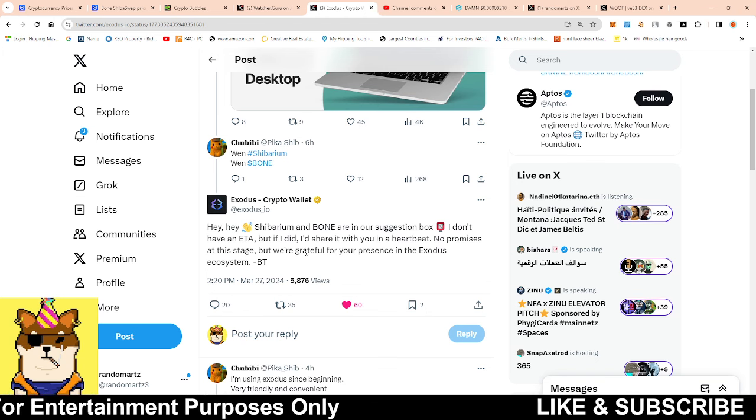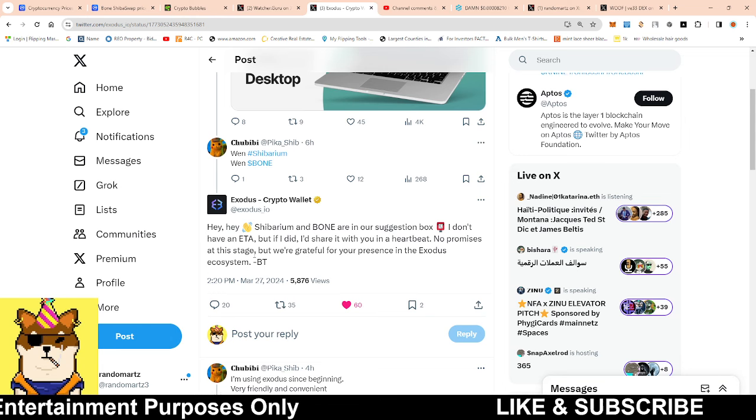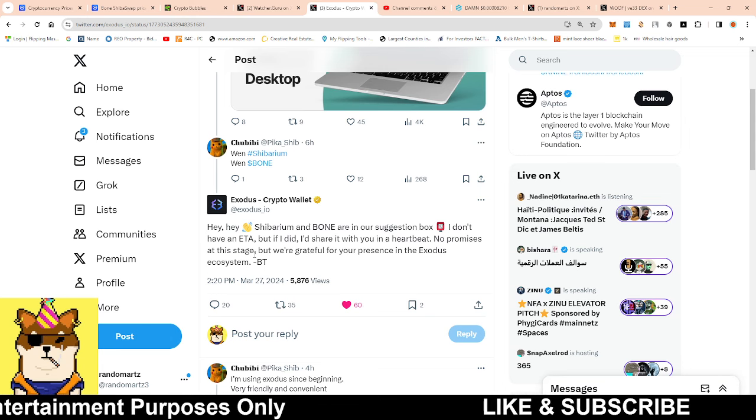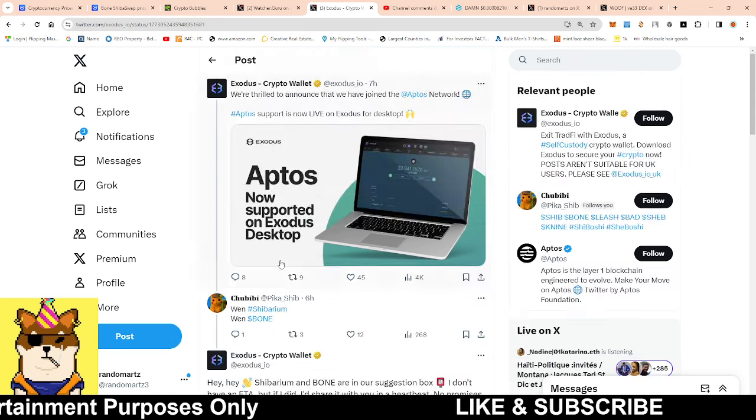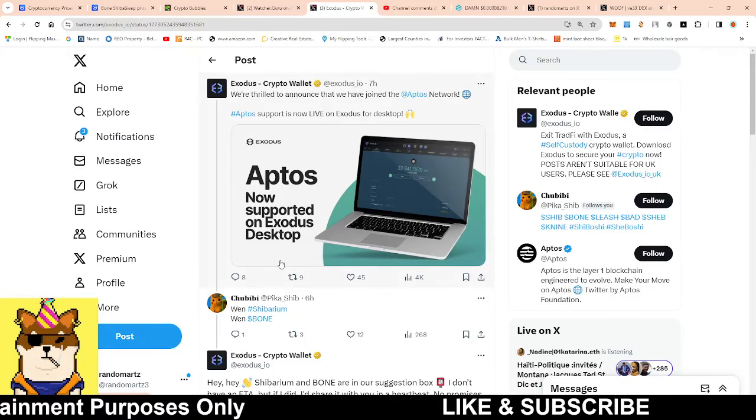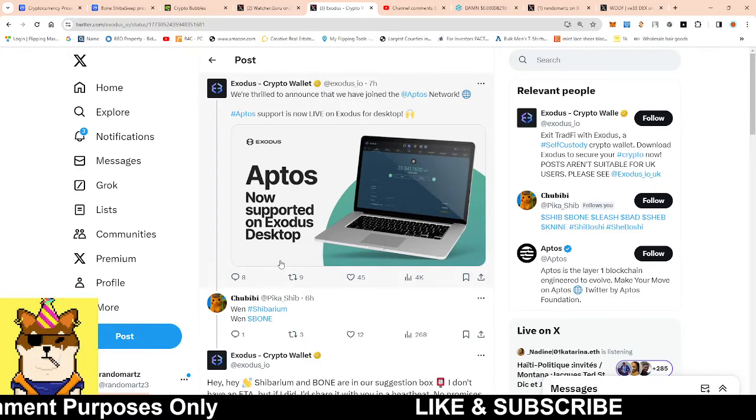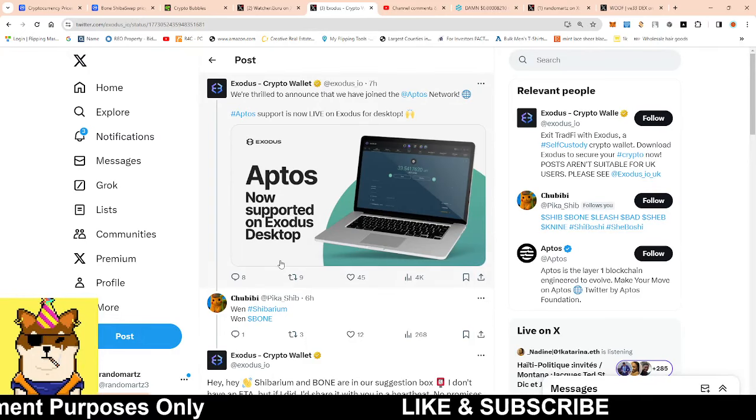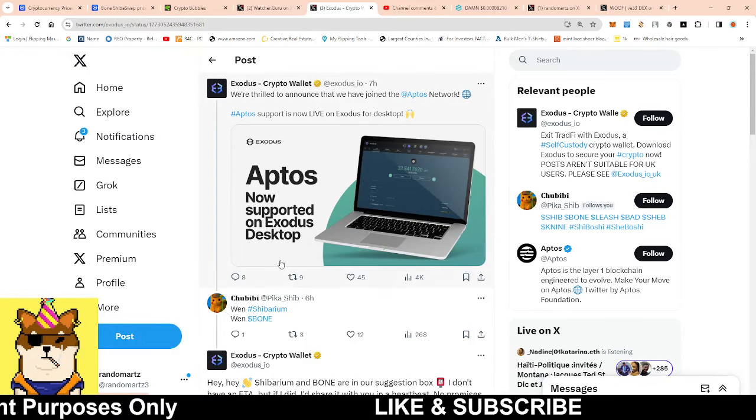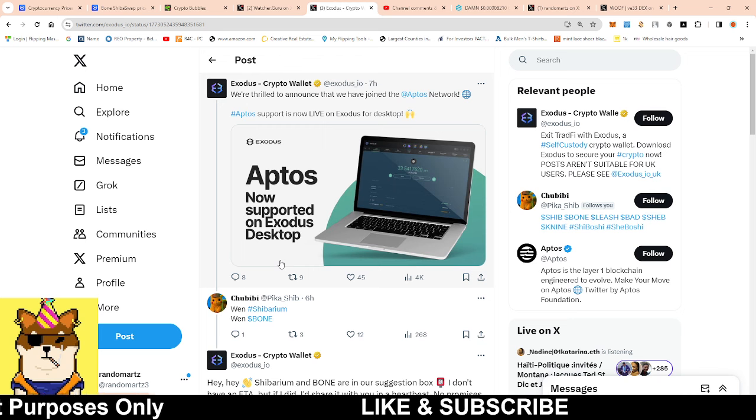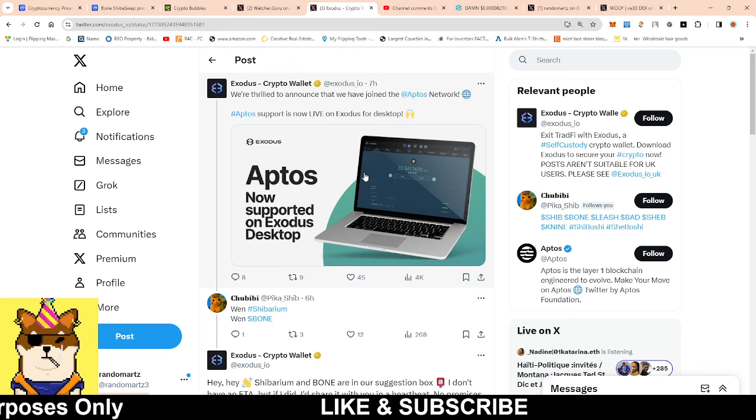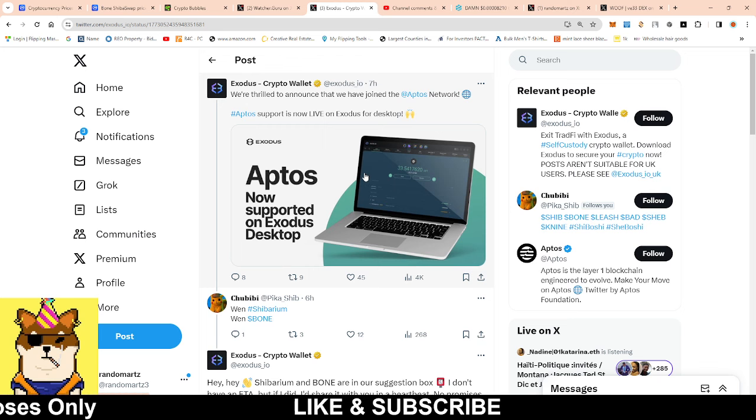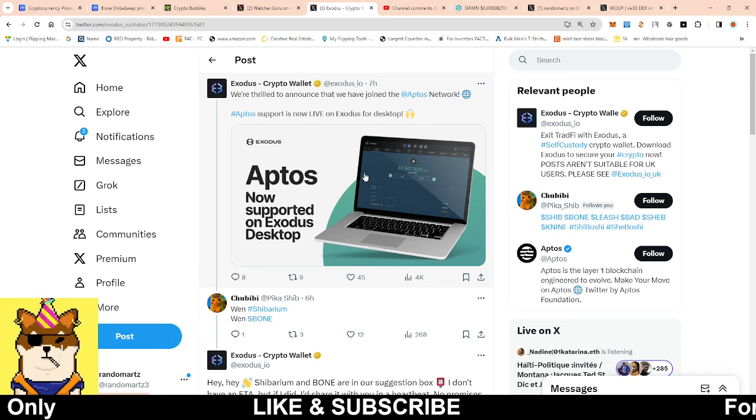No promises at this stage, but we're grateful for your presence in the Exodus ecosystem. Exodus is a very good wallet and this is something I actually use. If we're able to get an Exodus integration, that in my opinion would make it super easy.